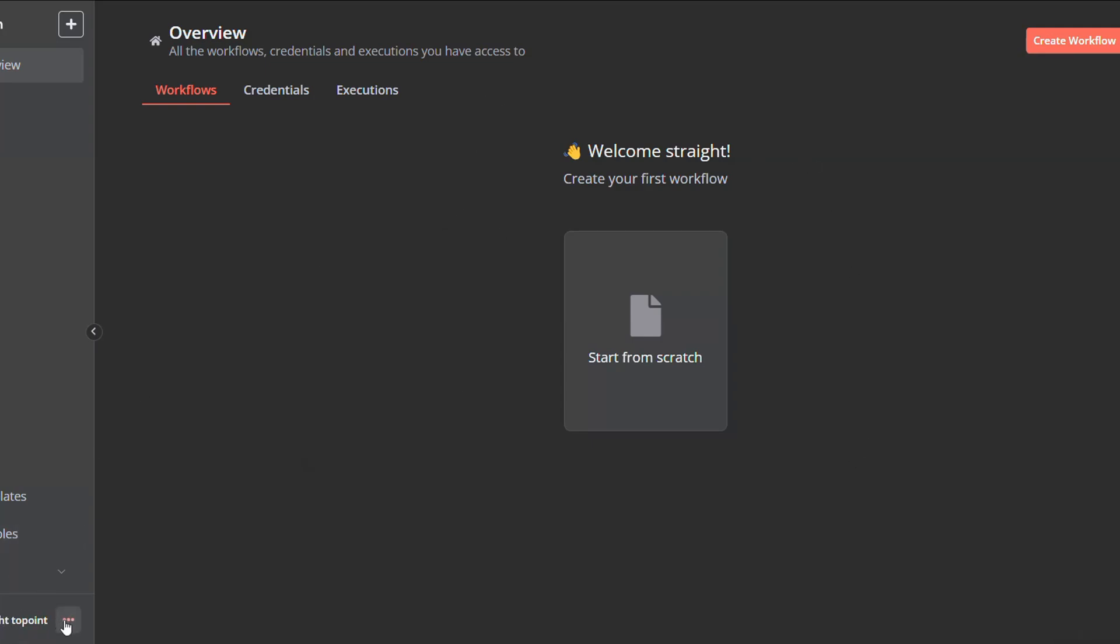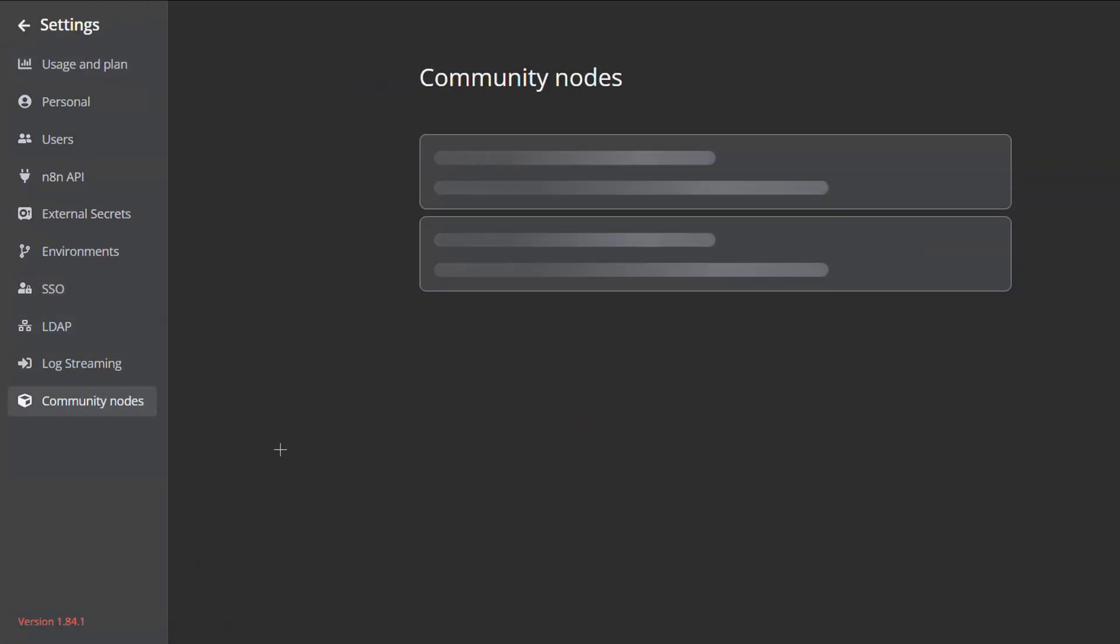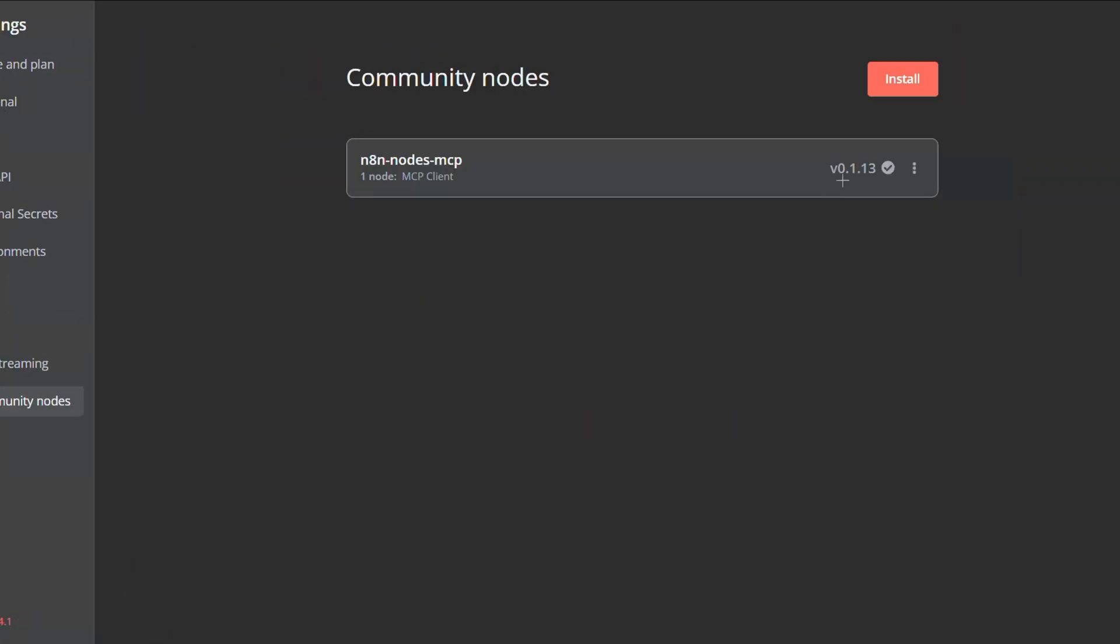After that, you will have to choose community nodes, then click on install. If you don't have any community nodes installed already, this one will be empty and you will have a button right in the middle here.